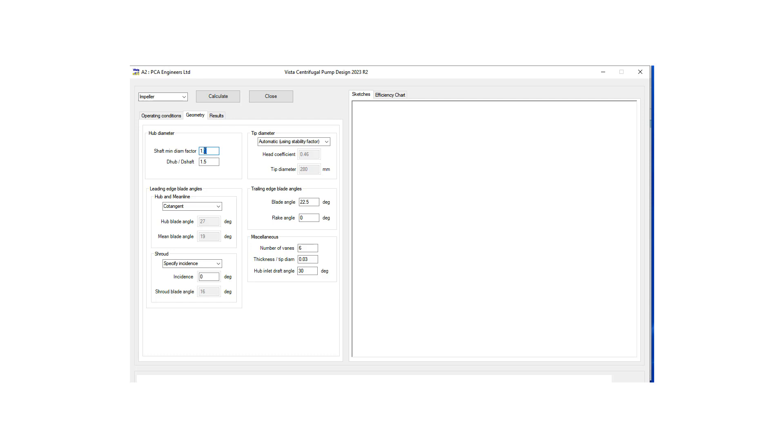Let's change the diameter factor and the diameter ratio and then keep the trailing edge blade angle the same, increase our number of blades to 8.